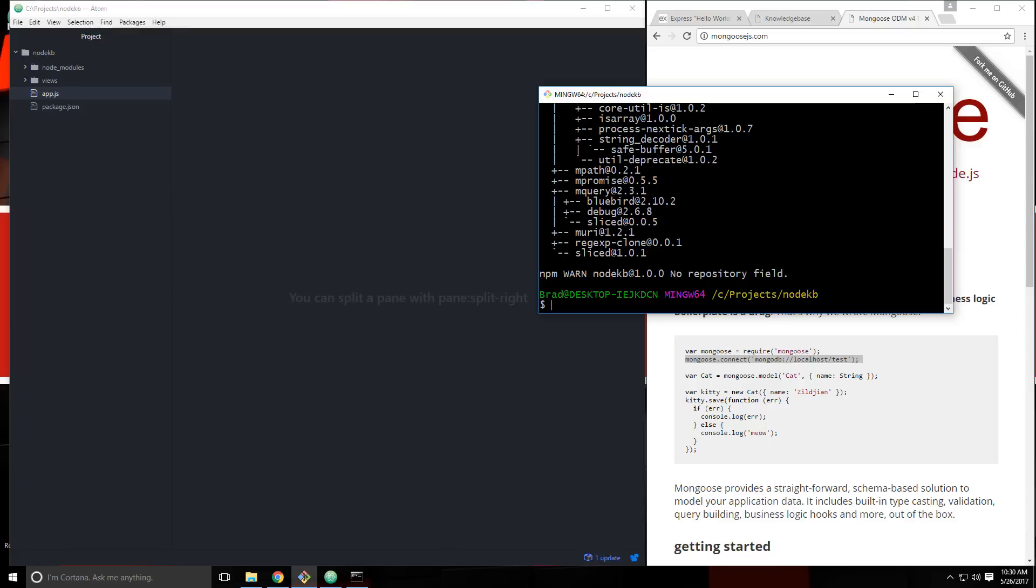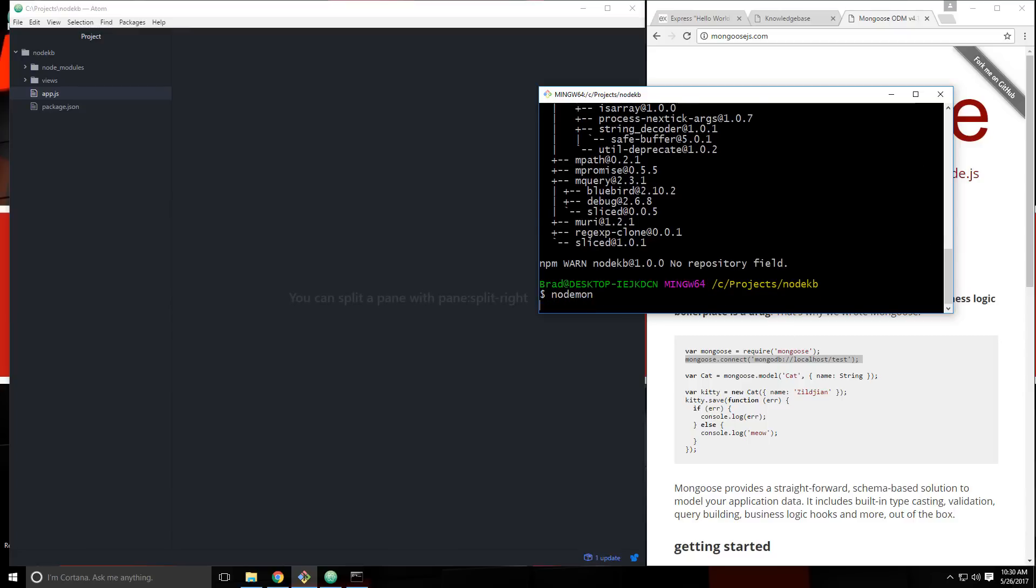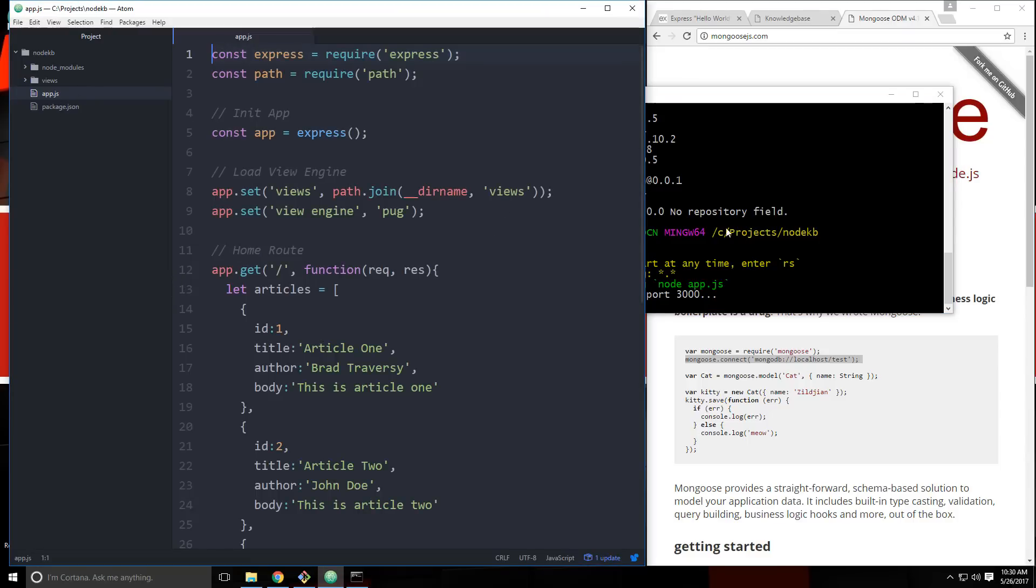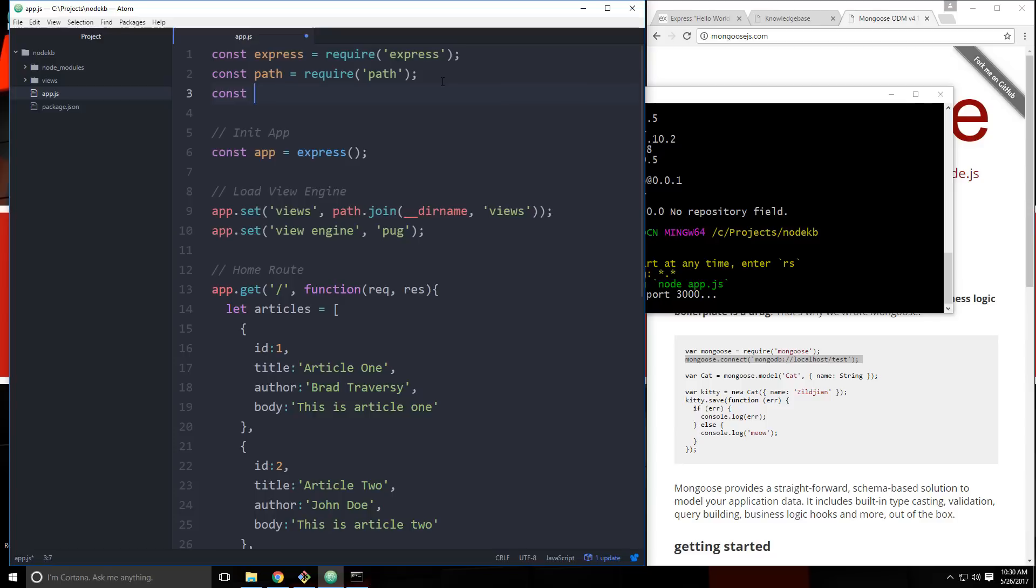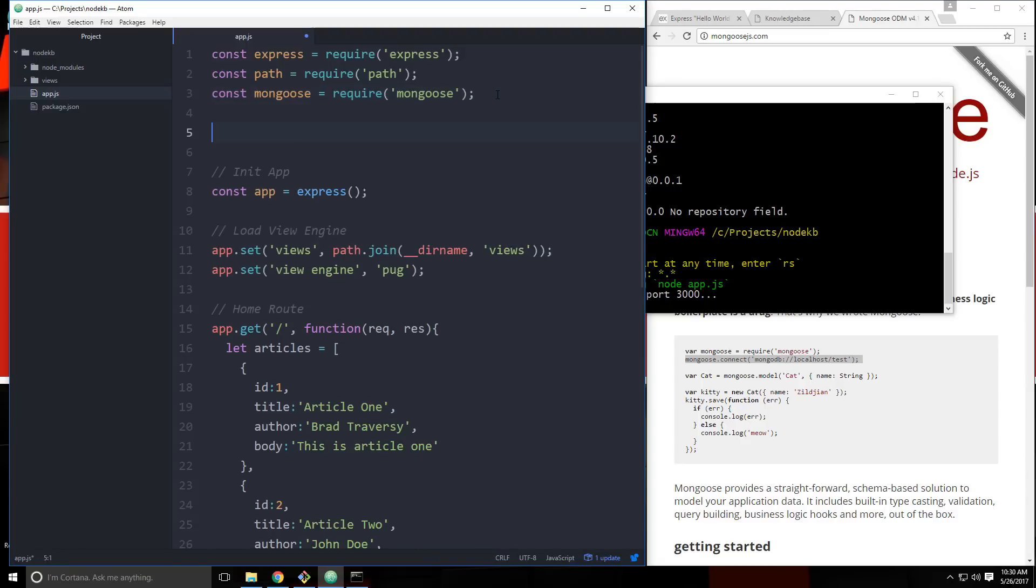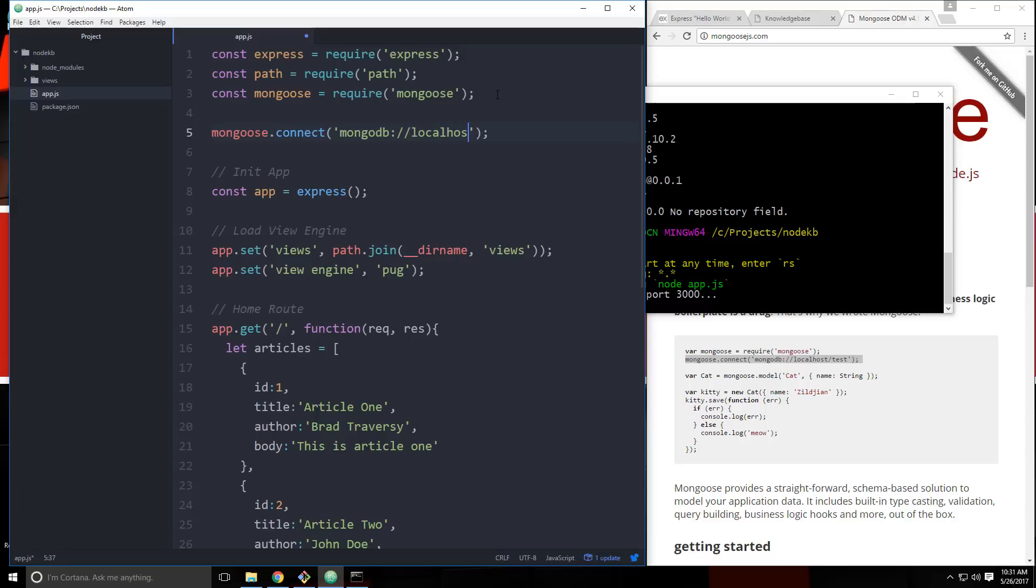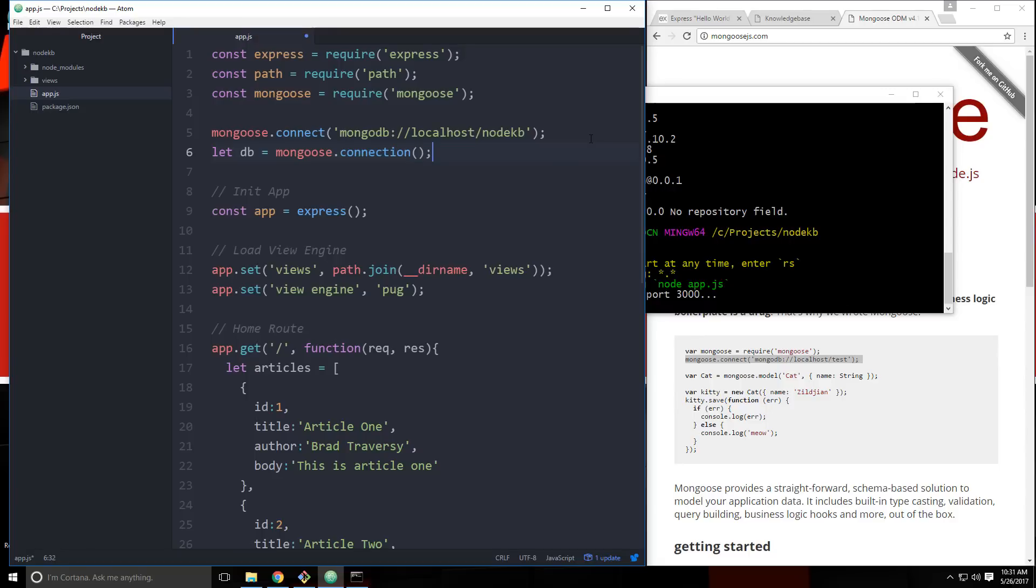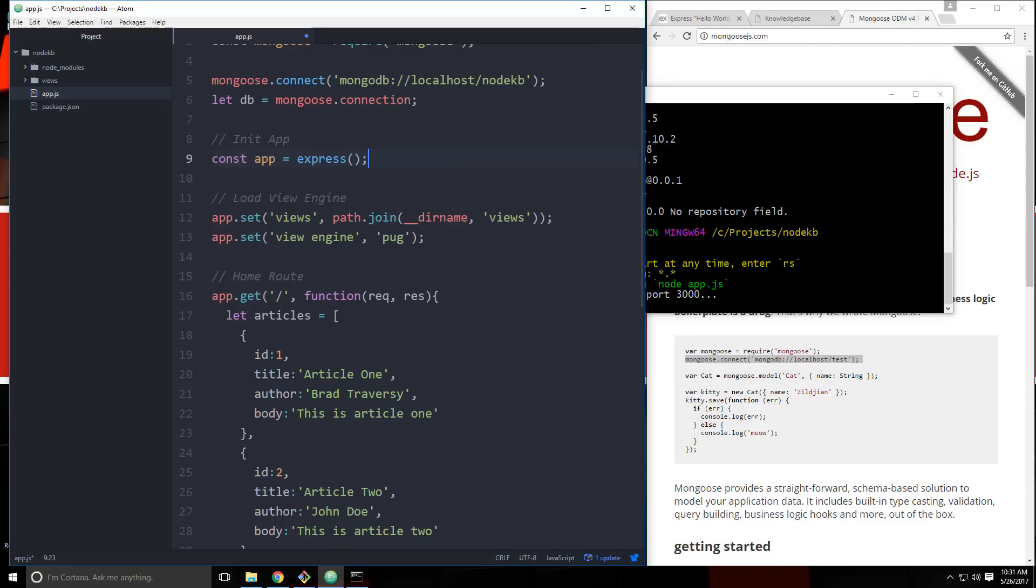And then go back to our application. We'll go to app.js. And we're going to bring in mongoose. And then we're going to connect to our database. So let's say mongoose.connect. And in here, we want to say mongodb localhost. And let's do slash. And what do we call it? We called it nodeKB. That's the name of our database. And then we're just going to create a variable called db. And we're going to set that equal to mongoose.connection. Actually, we don't need those curly braces.